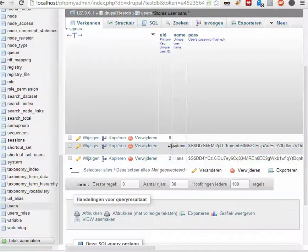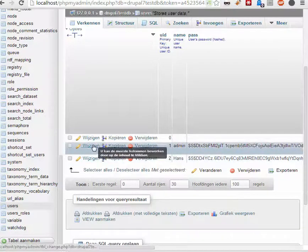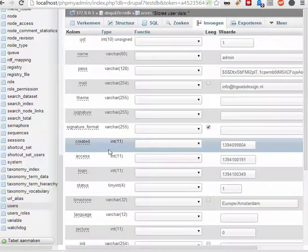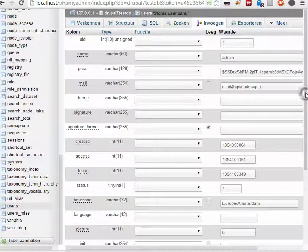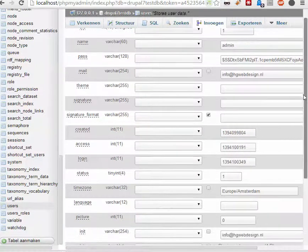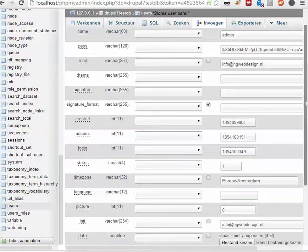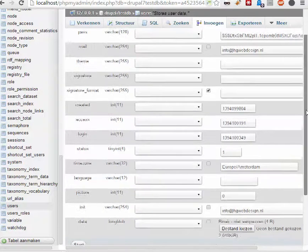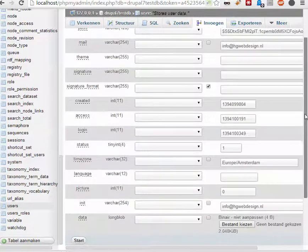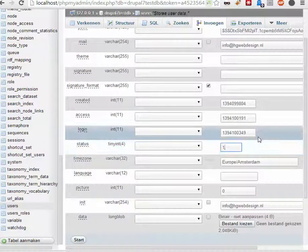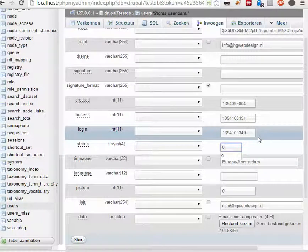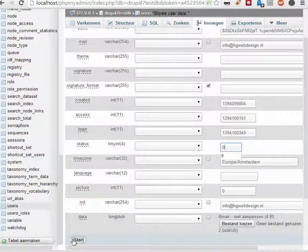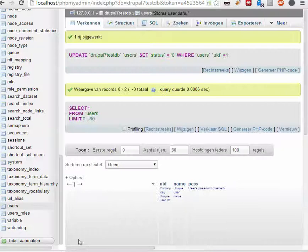This user, when I click on change, you get this database table. And the important thing here is to change this 0 as active, or this 1 as active to 0, not active. Then you click start.